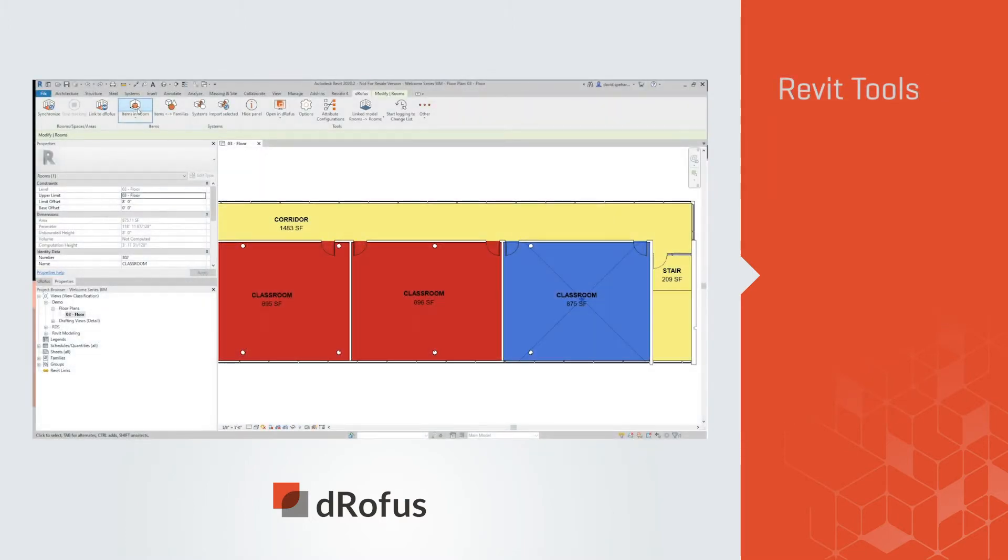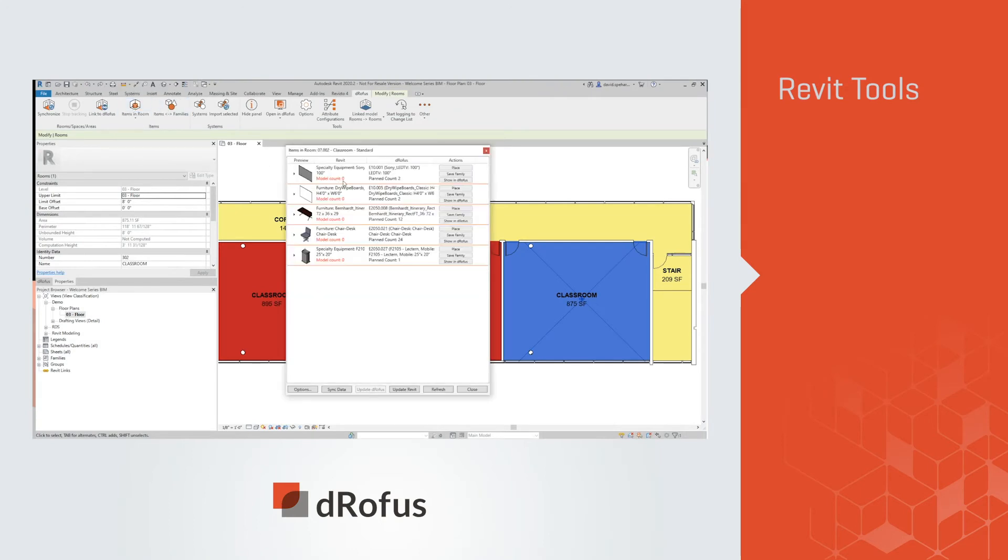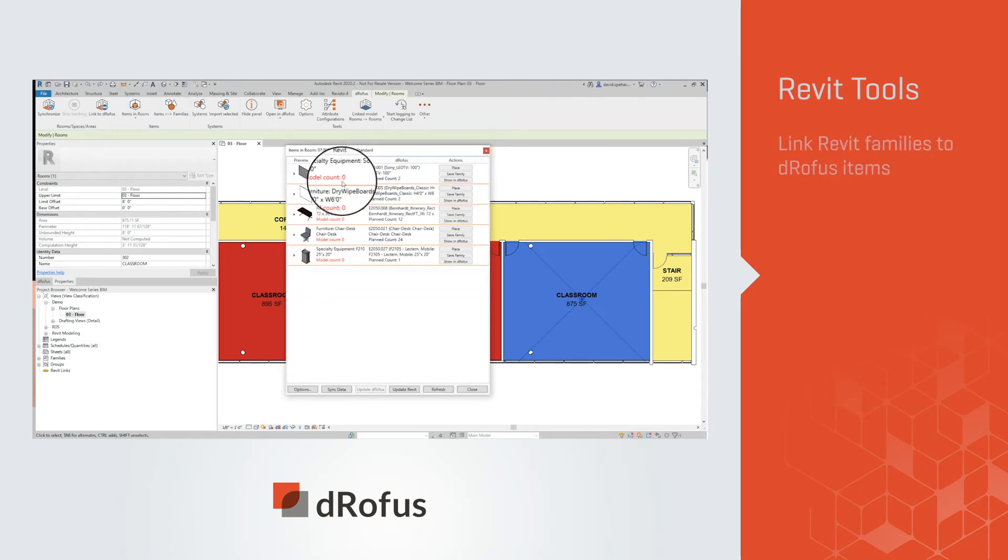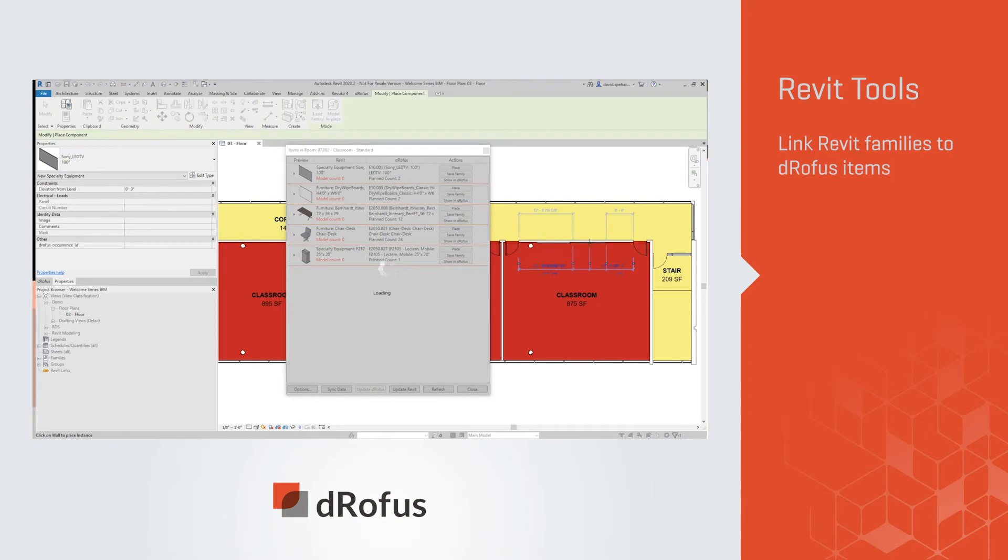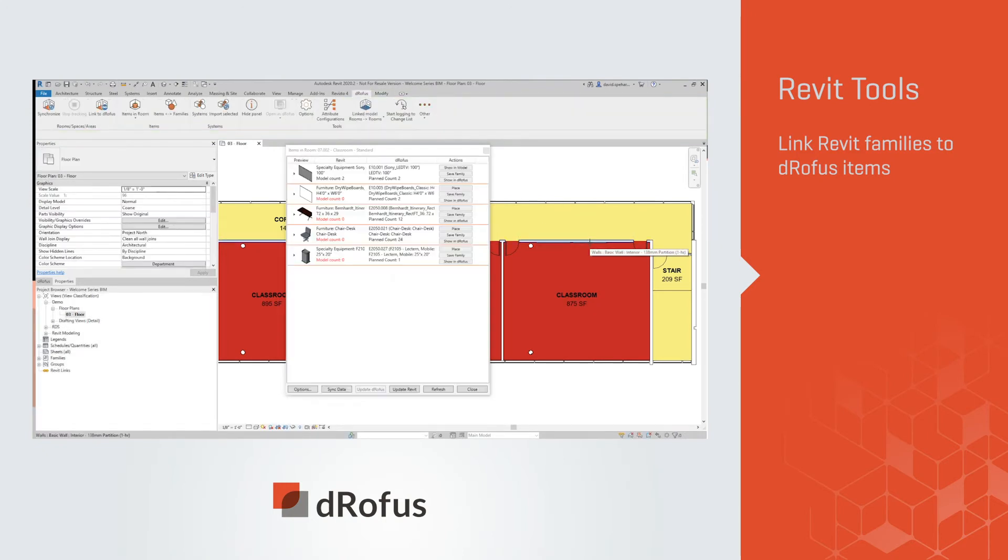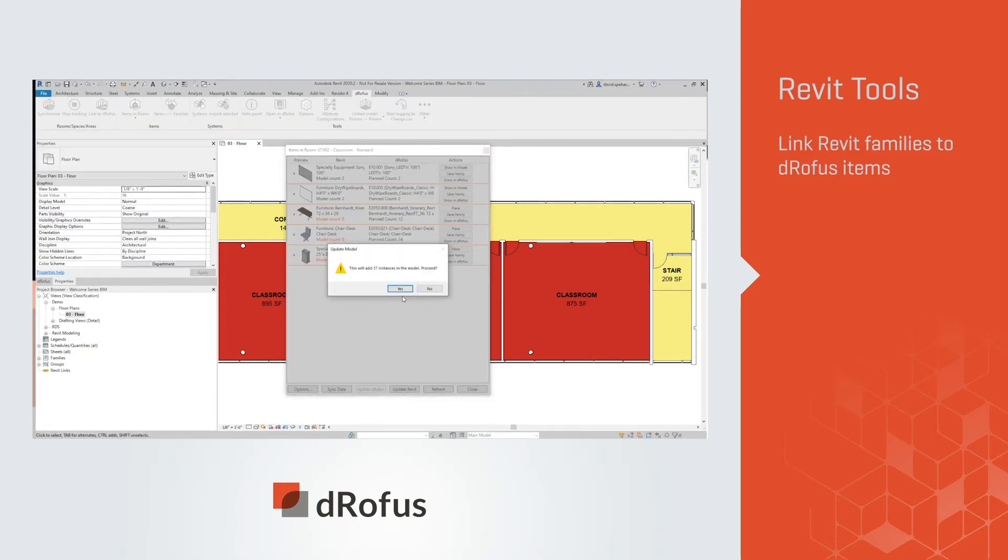Our plugin gives you tools to make modeling easier. Link your Revit families to dRofus items and let us do the work. From placing individual families to preloading everything in the room.